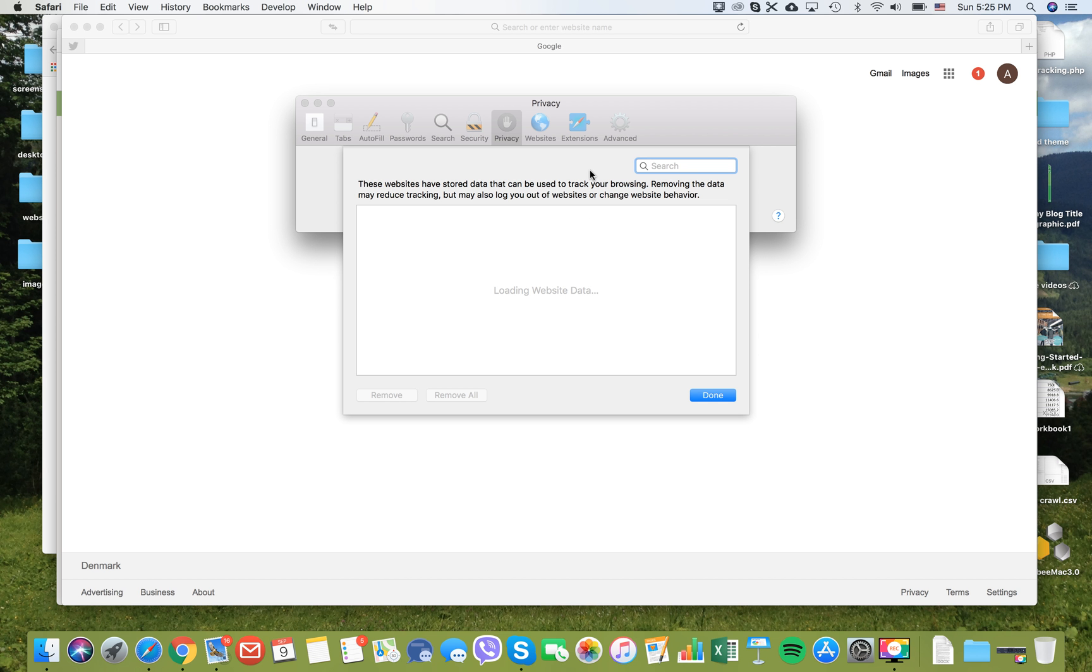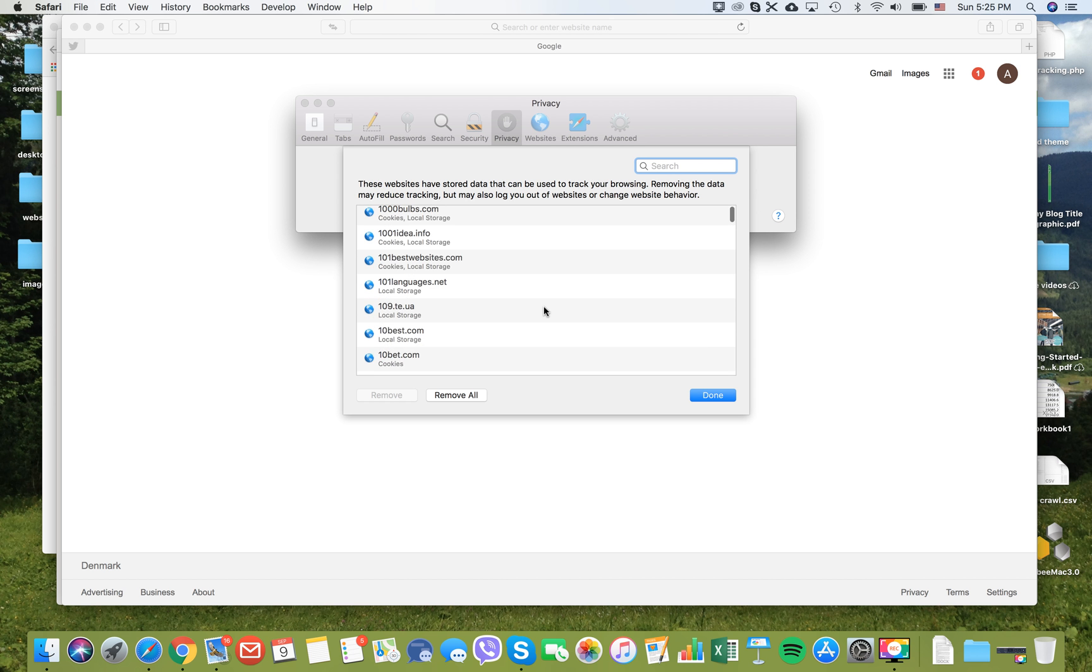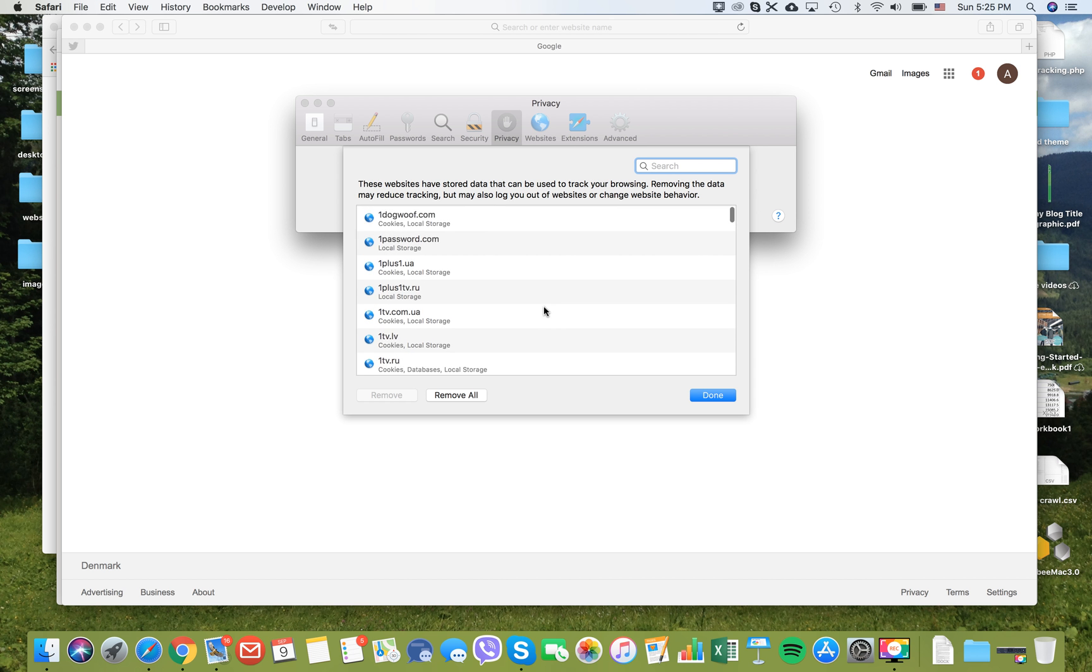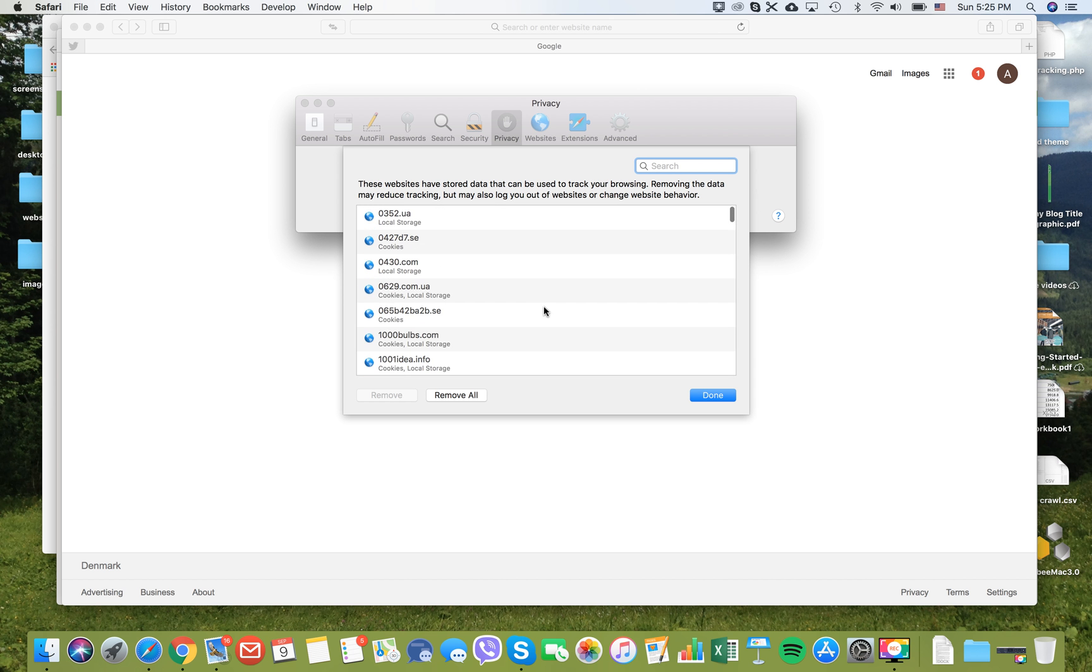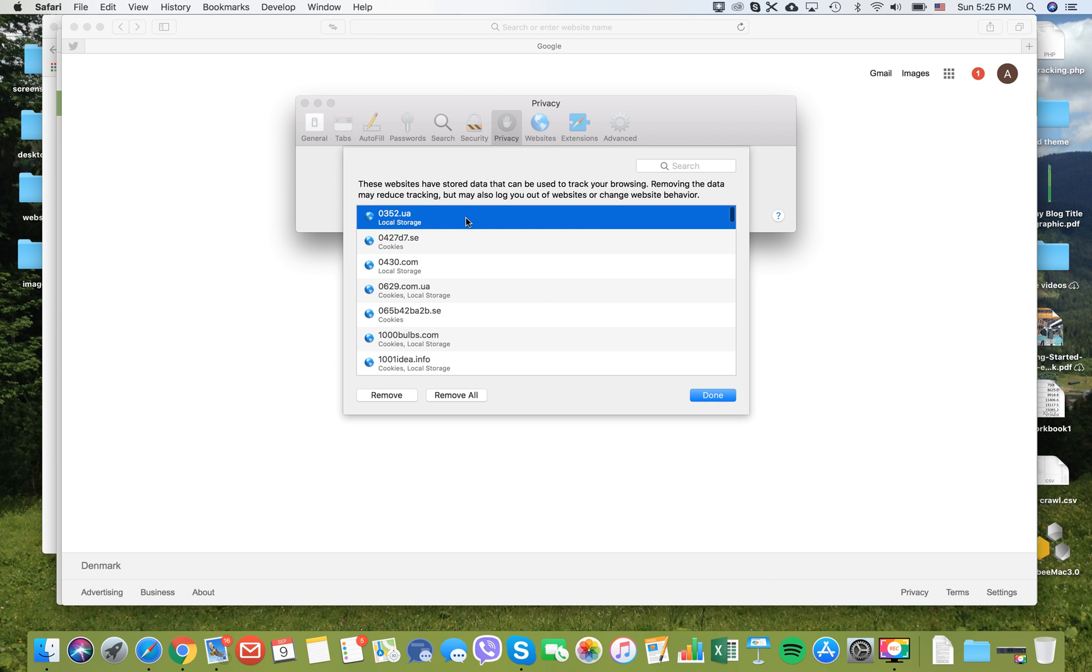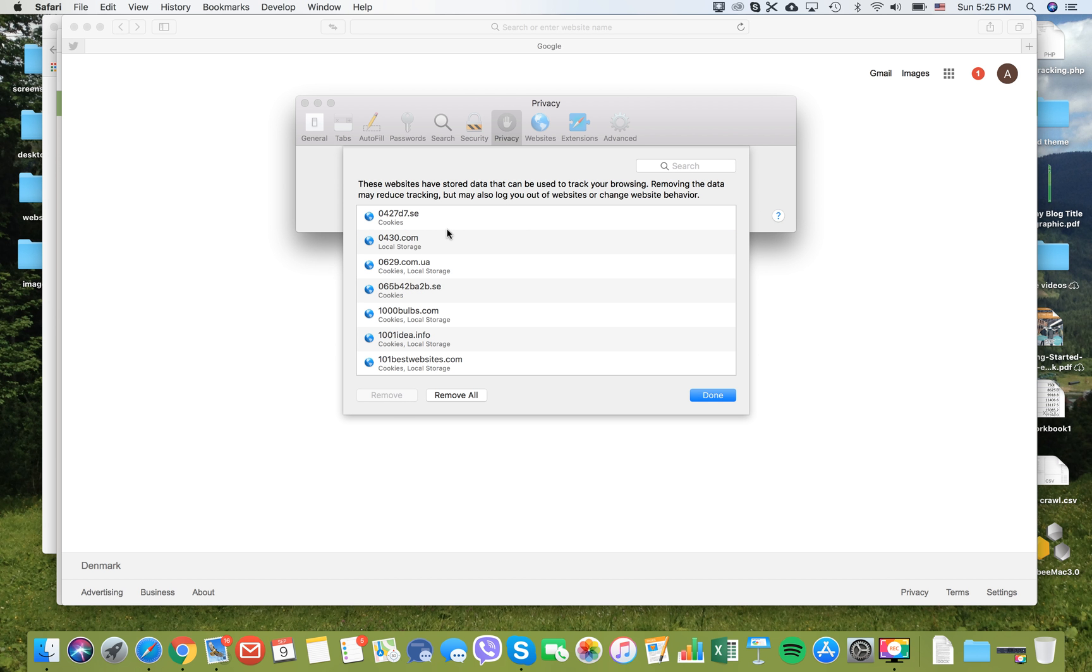Here you will have all data from all your websites. These are all historical cookies. In order to delete one website, you can just click on it and click remove. It will be removed.